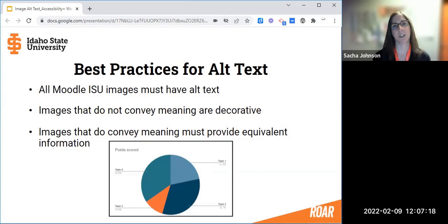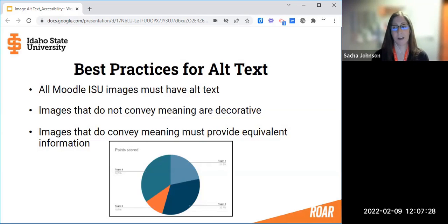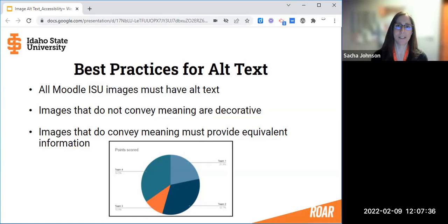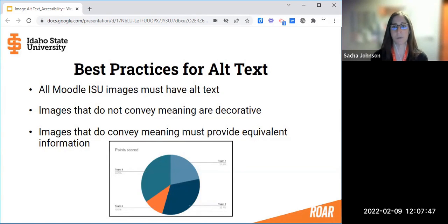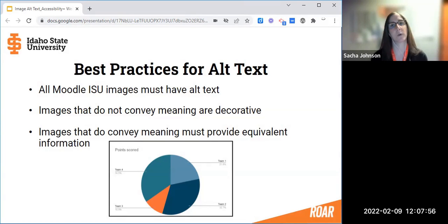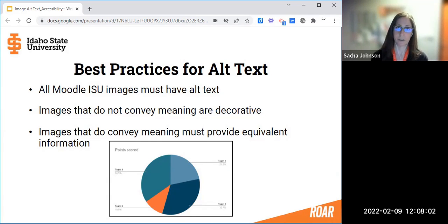What is it that you want to communicate to students who may not be able to see this image? For complex images, it can be necessary to provide more detail to communicate that meaning. For example, the pie chart shown here — those of us who can see it can tell it's showing points scored for different teams in percentages. The equivalent alternative text might be something like: 'A pie chart showing points scored for teams one through four in percentages: team one, 21.8%; team two, 32.7%; team three, 10.9%; and team four, 34.5%.' Something to that effect, where the meaning of the image is being conveyed in an alternative format.